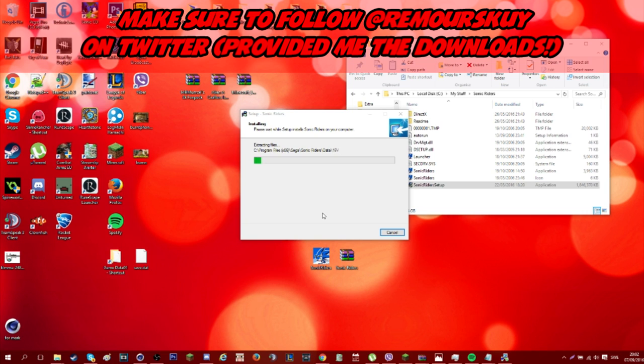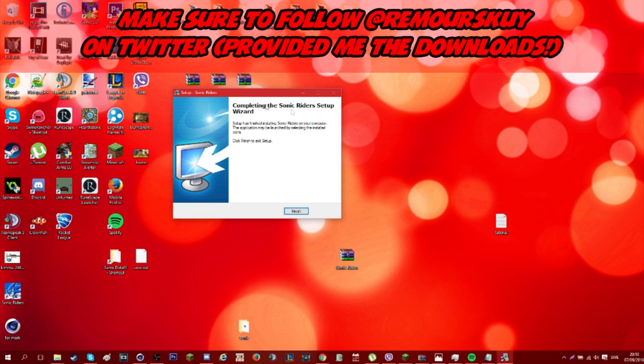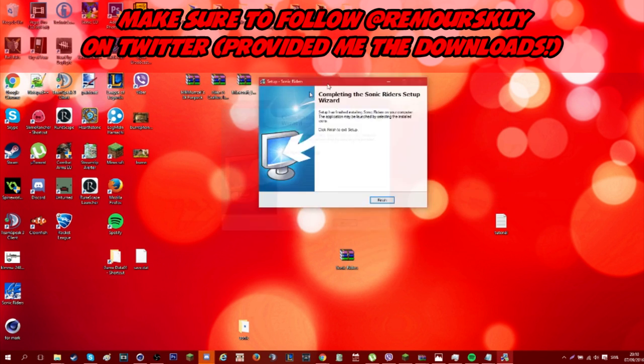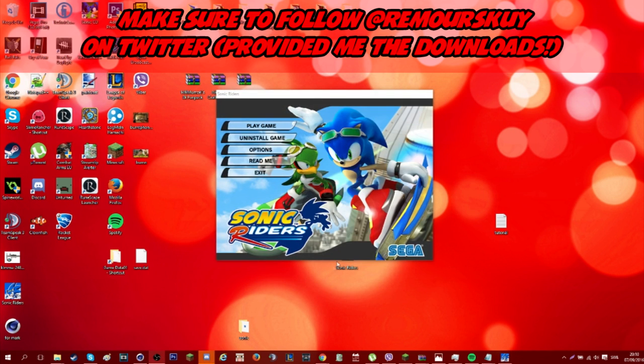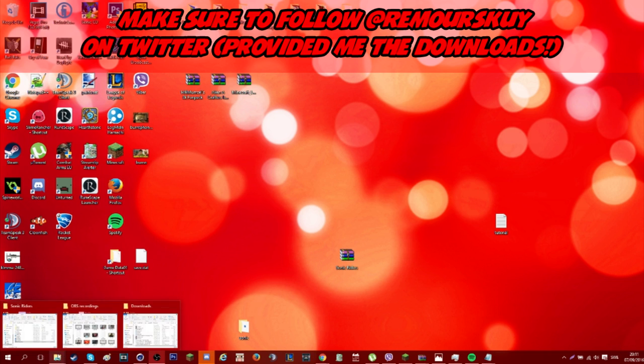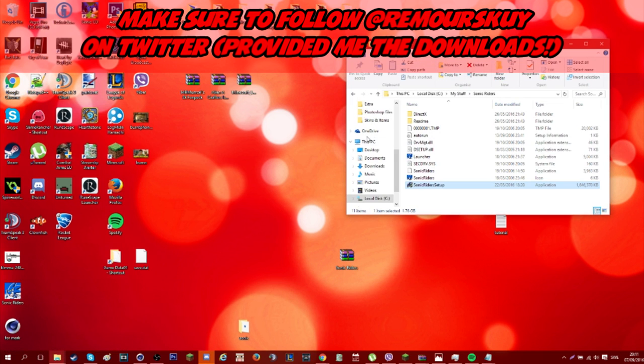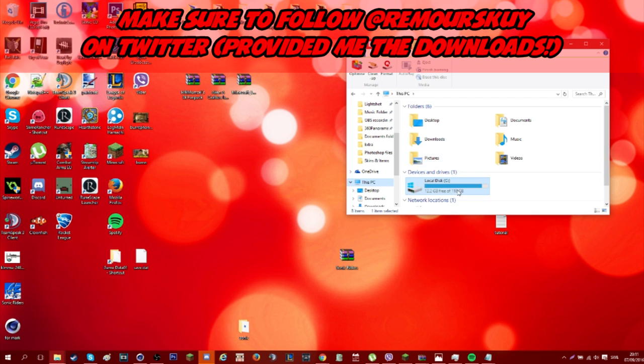Now remember, once you're done with this installation, do not click on the icon which is going to be on the desktop, because that's not what we want. We're going to actually be opening the file from a different location to make sure that it 100% works. Once you've installed it, the page should pop up, so just click on finish.